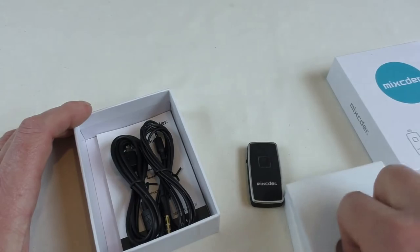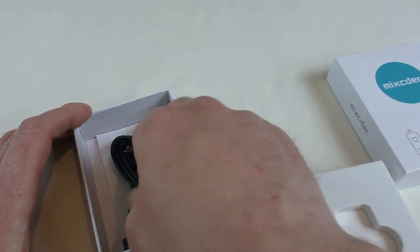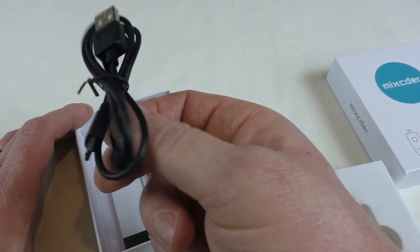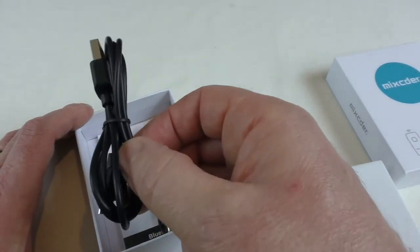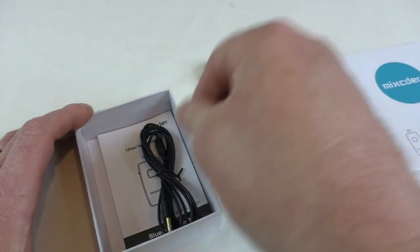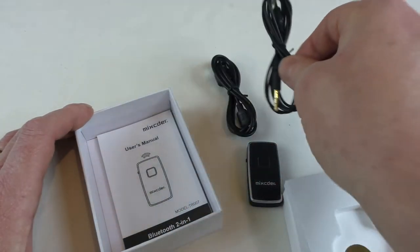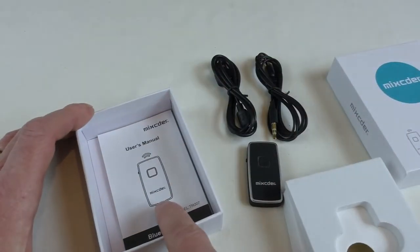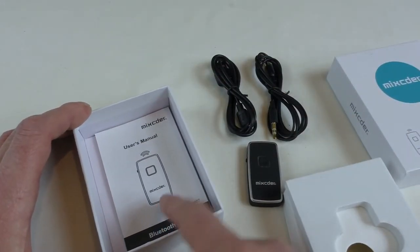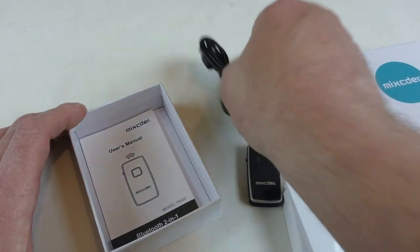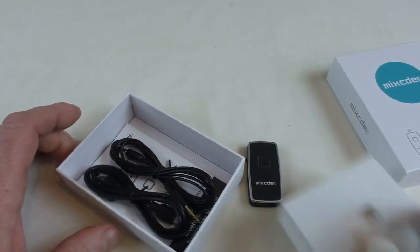Yeah, there's the cables which is what I expected. So you get USB to micro USB for charging and a 3.5 to 3.5, and your manual in the bottom. I will be testing this out and I will bring you a review in a couple of weeks.